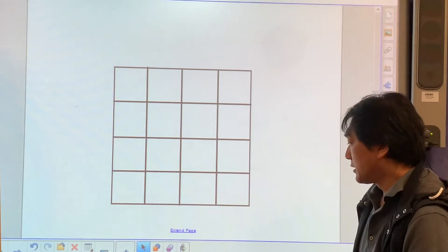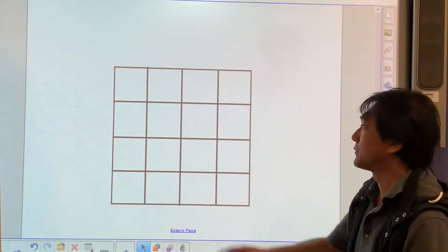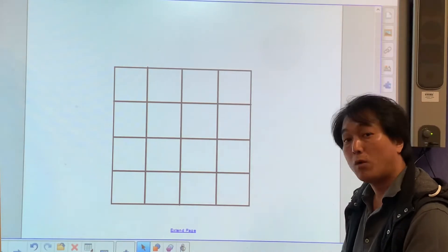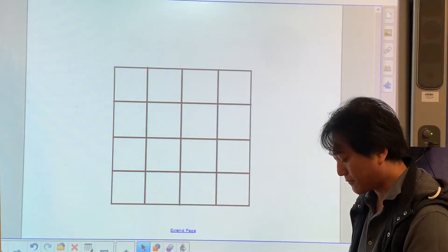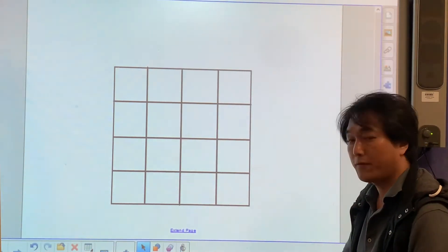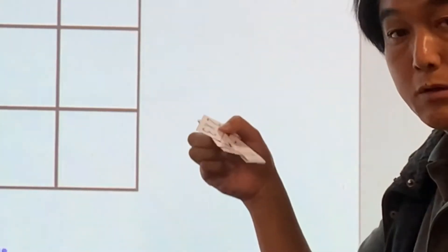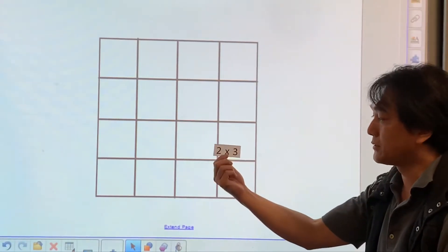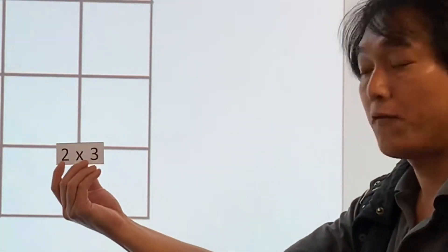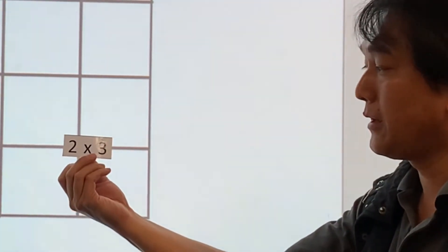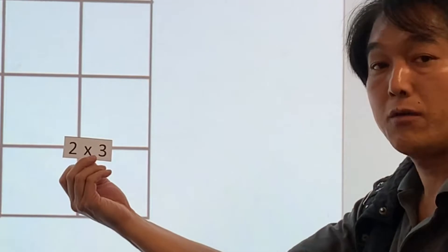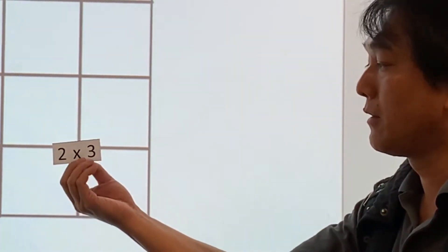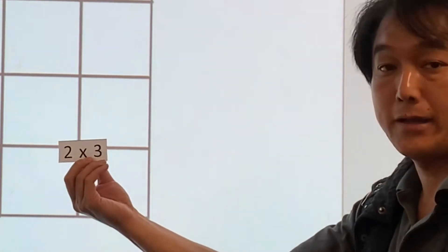Same as normal bingo, you need to fill each box with numbers. Now what type of numbers? I have this multiplication sheet. You have two numbers — the first number is either 0, 1, 2, 3, 4, 5, 6, 7, 8, or 9. And the second number is the same.